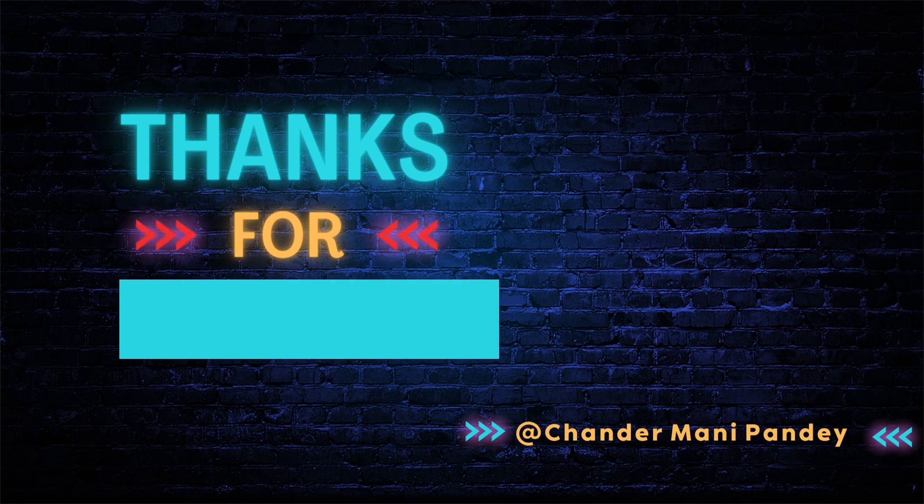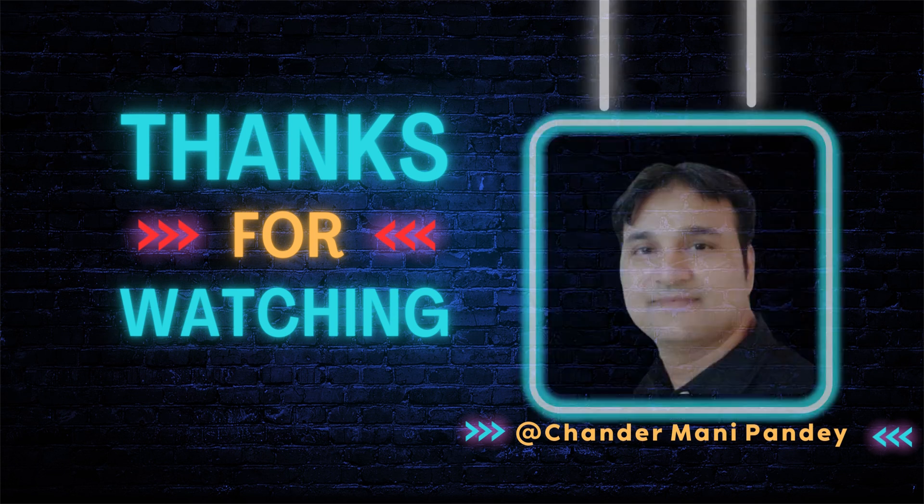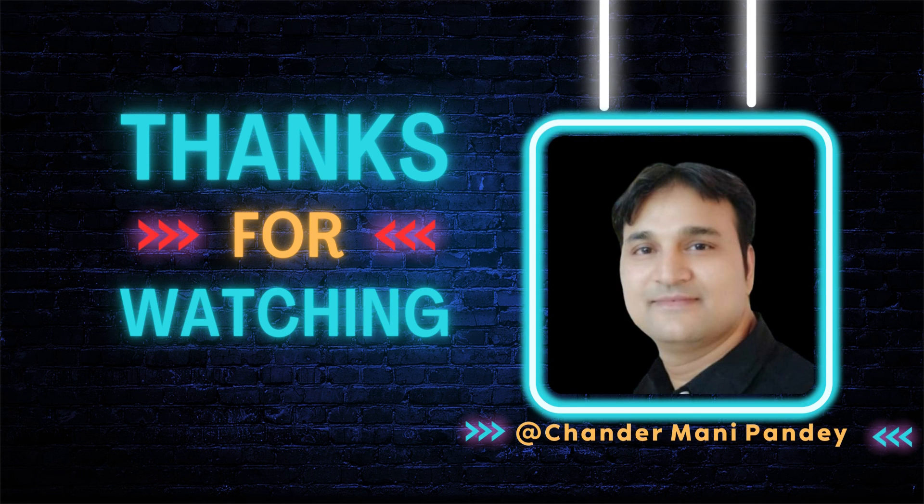I hope this is an informative video for you. Thank you very much for watching this video.